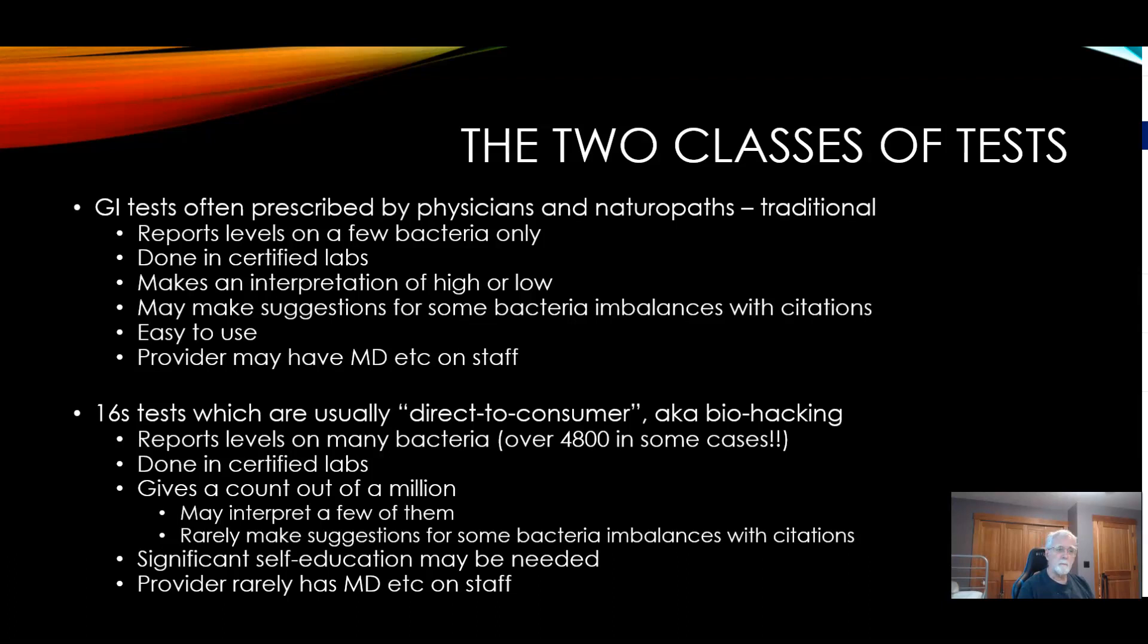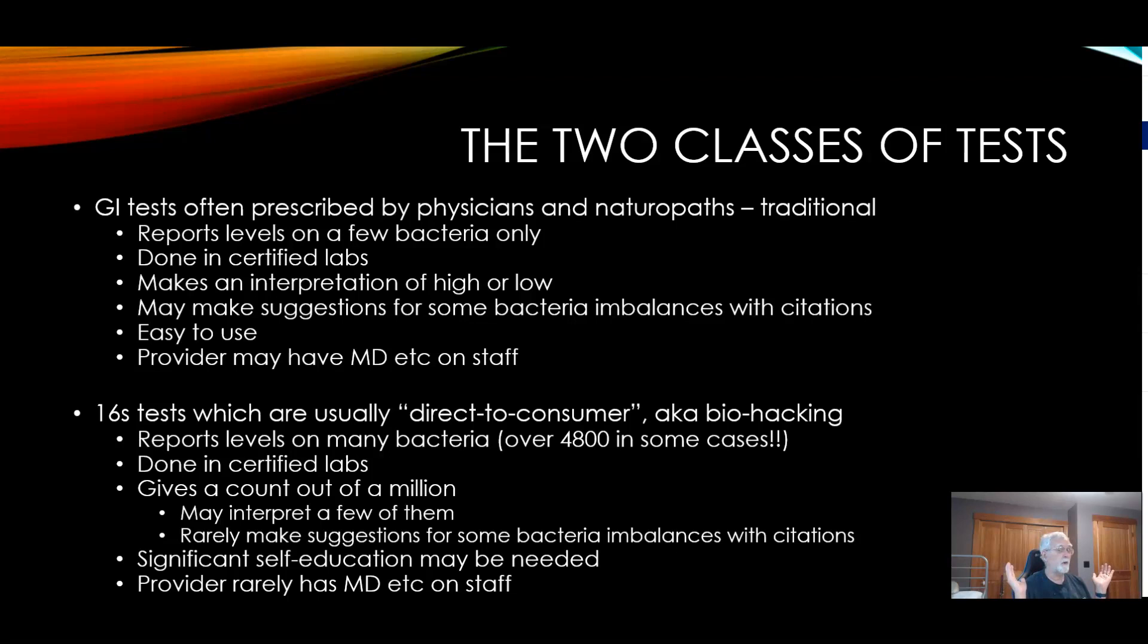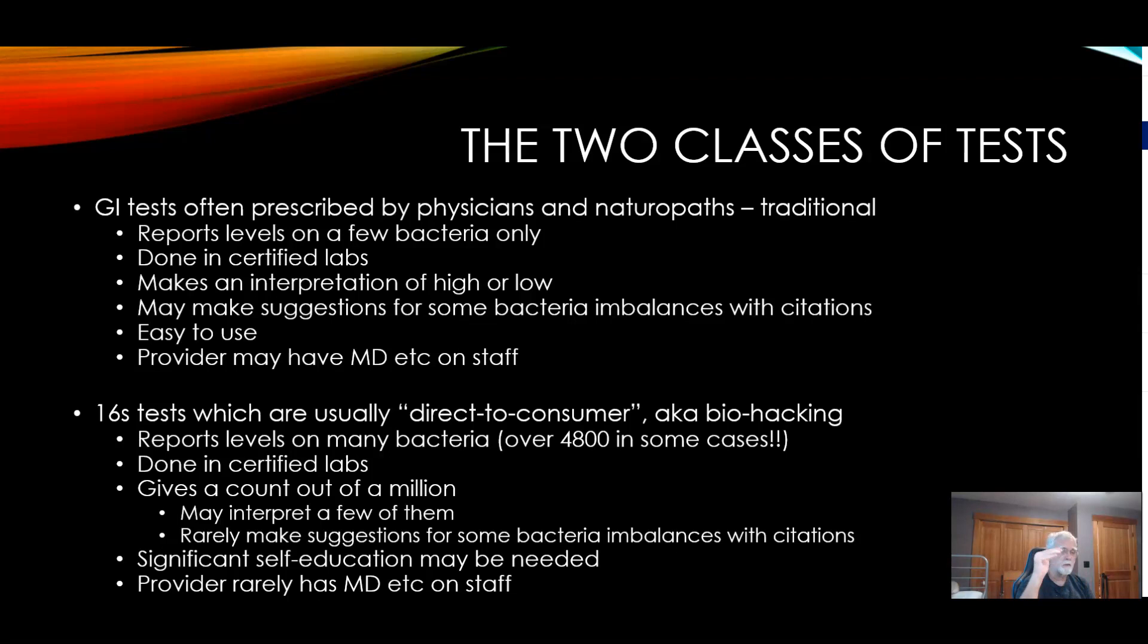Traditionally they only report levels on a few bacteria, and one of the historical reasons is that many were calculated by culturing, and many bacteria cannot be cultured. So they only can report on what they are able to identify. Usually these are done in certified labs. They have one advantage to physicians or naturopaths - they tend to make interpretations of something being high or low.